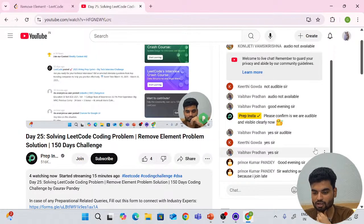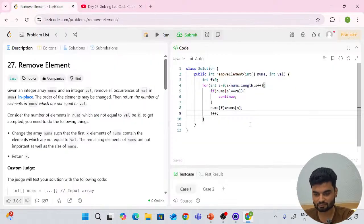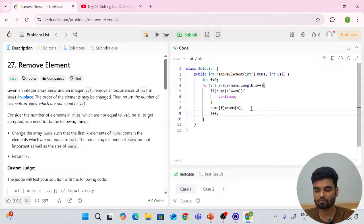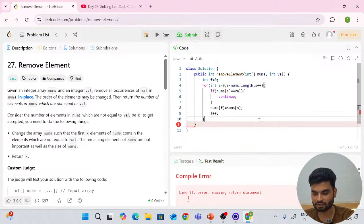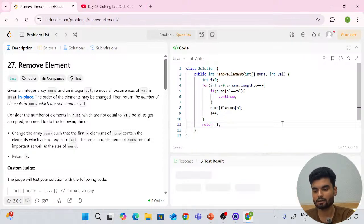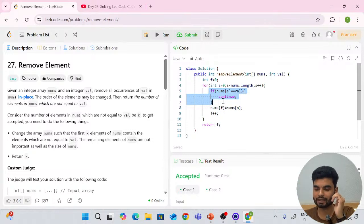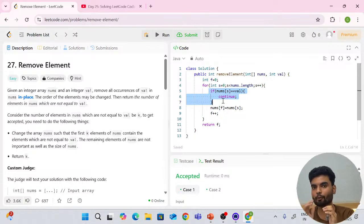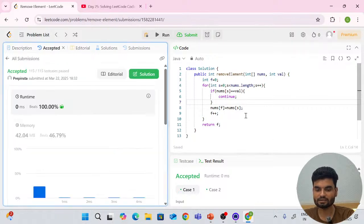Let's run this. Oh, I was not returning anything — we return 'f'. It's working fine. The logic: if we get the value equal to val, we move the second pointer ahead without doing anything; otherwise we put the value of second at the place of first, skipping all values equal to val. Let's submit — beating 100%!